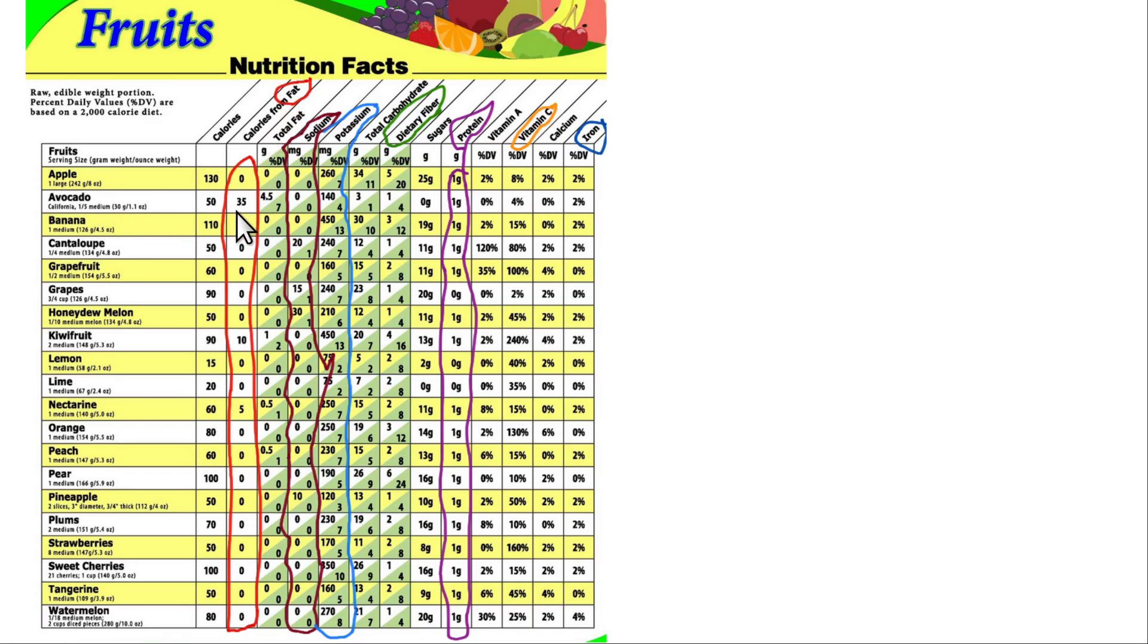Avocados have tons of fat. You should never eat avocados, plus they spray a bunch of crap on them, these antifungal chemicals that are really bad with a lot of contaminants. Never eat avocado, never eat guacamole. Seriously, I would never eat that stuff.